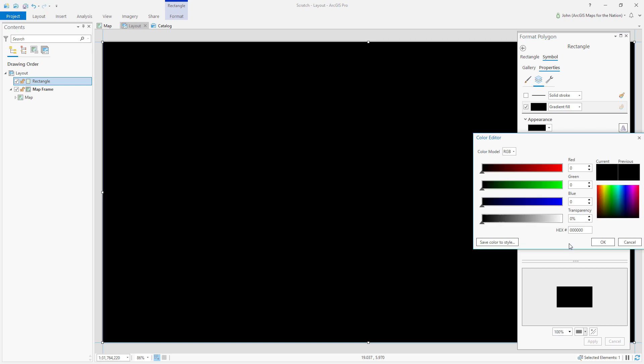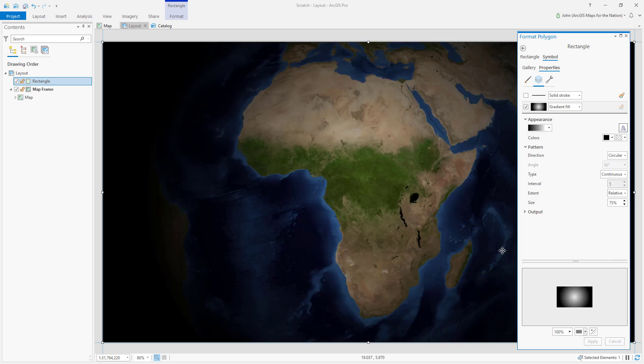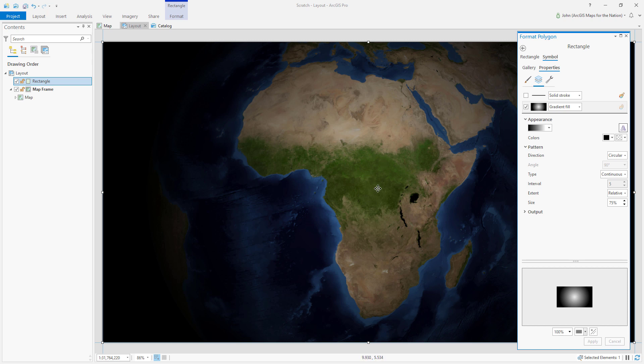Now we're only seeing Africa through the semi-transparent area, and it gradually transitions to full opacity at the edges. This is an okay vignette, but we can improve it a little bit even more.